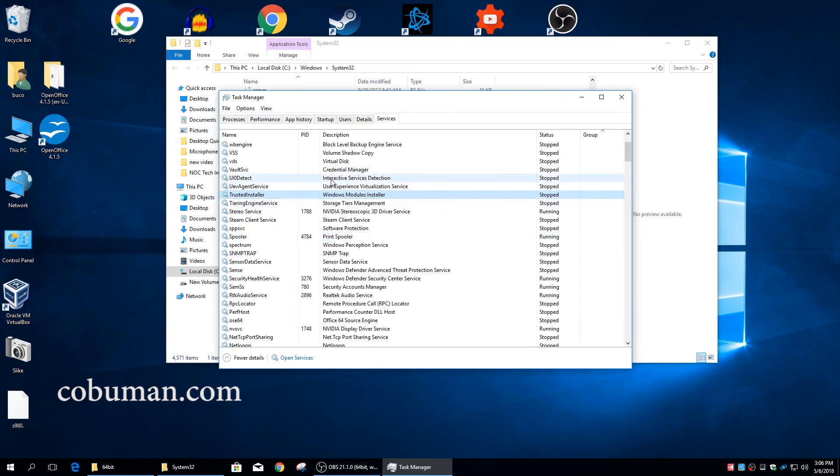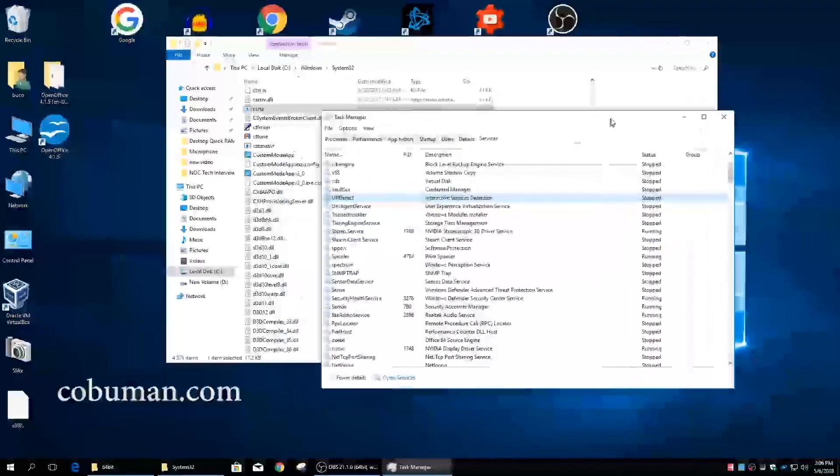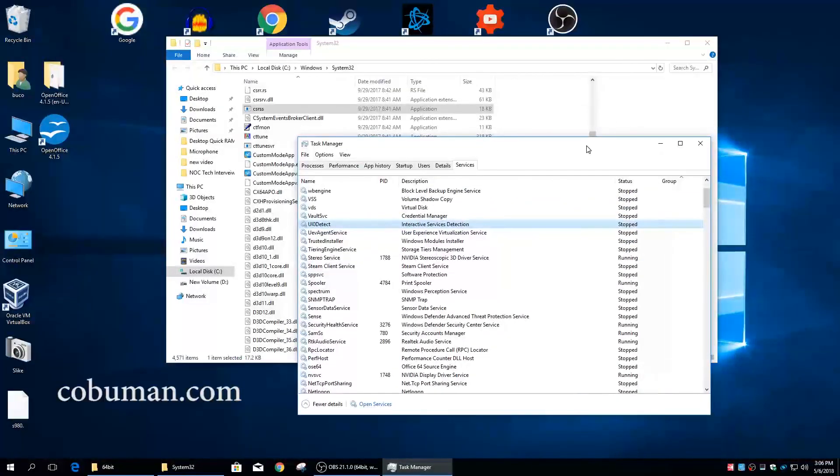So that's the point of services. Some applications require services to run in the background in order for them to function properly, and some of them are simply part of Windows operating system. Alright guys, thank you so much for watching. I hope you like this video.